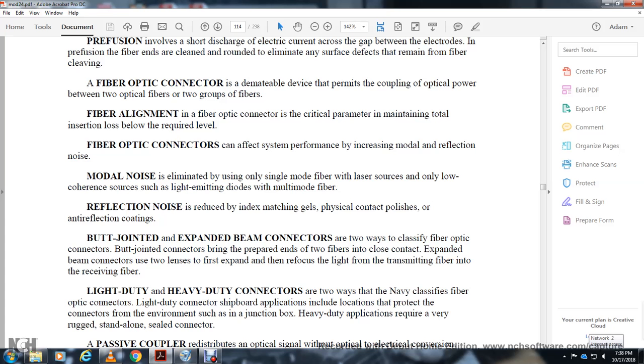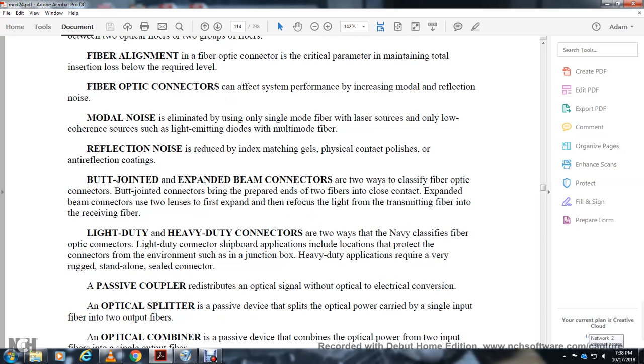Reflection noise is reduced using index matching gel, physical contact, polished anti-reflection coating, and angled facets. Two ways of classifying fiber optic connectors: butt joint connectors where prepared ends of two fibers are in close contact, and expanded beam connectors which use two lenses.